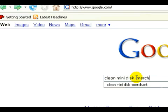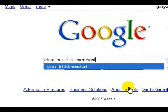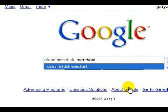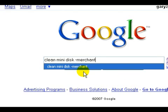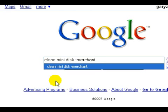And now when Google does the search, it's not going to look for any pages that have the word 'merchant.' It's not going to return those pages in my results. So therefore, I'm going to get a much more specific search and much more specific results to exactly what I'm looking for.